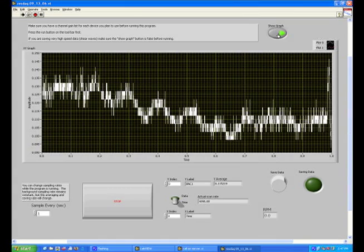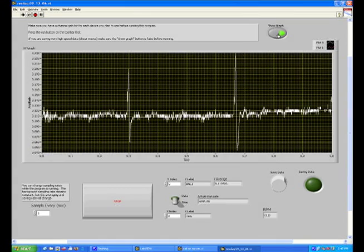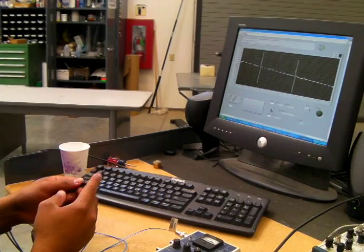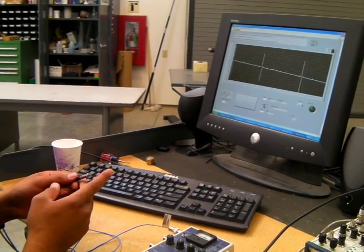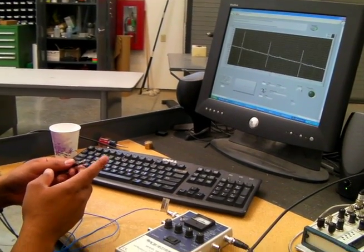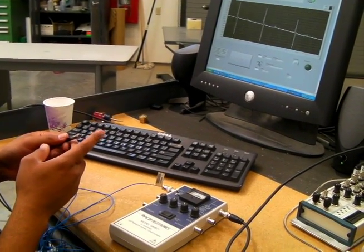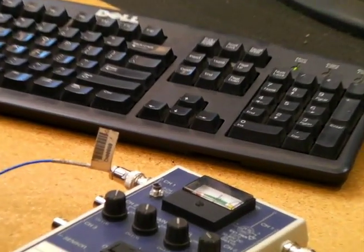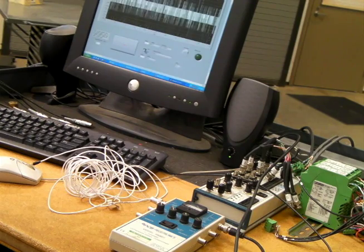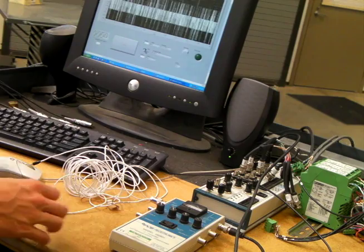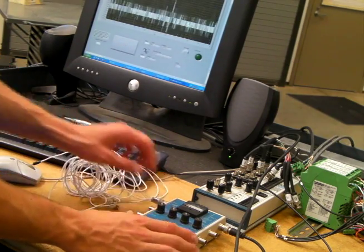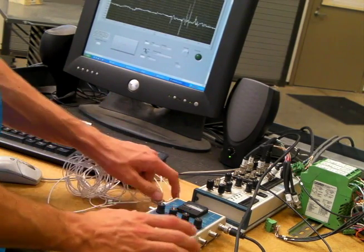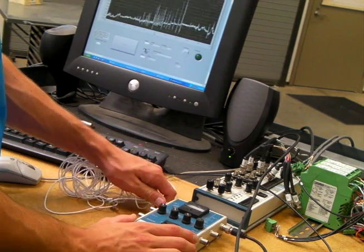You may then test your accelerometer by gently tapping on it to verify a spike in the graph for each tap. If your tapping does not yield a signal then there is something wrong. The problem could stem from a number of issues including a broken accelerometer, improper setup of ResDAC, or improper setup of inputs.